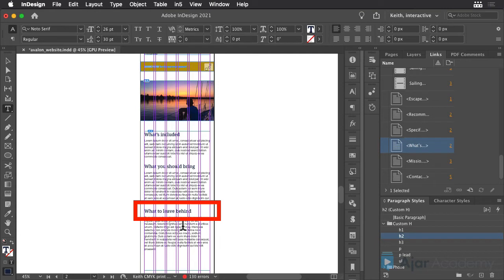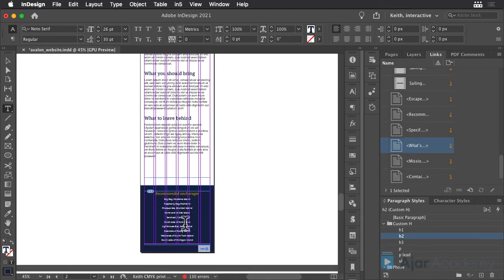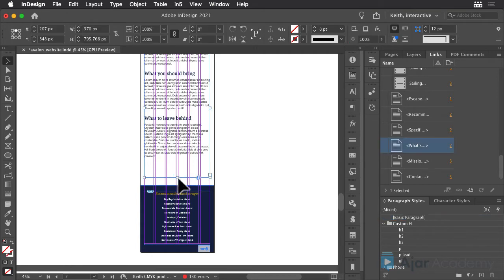Because paragraph styles with the same names were used in each layout, the formatting in each layout is preserved. Now it looks like I can close this page up a bit.